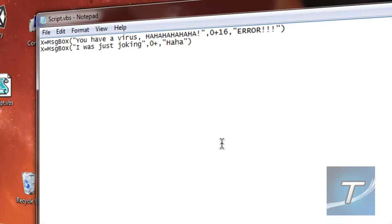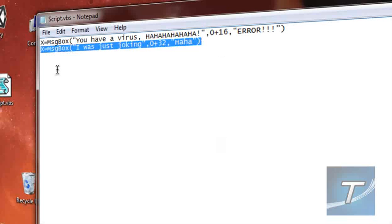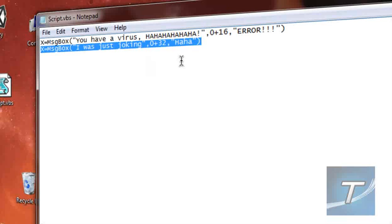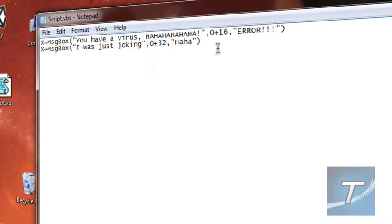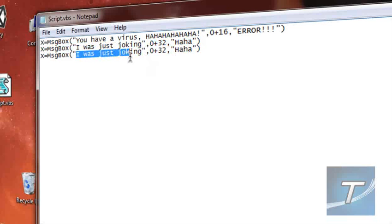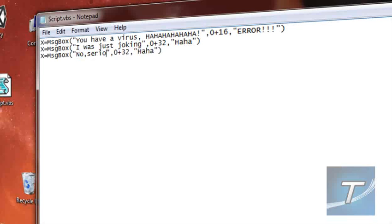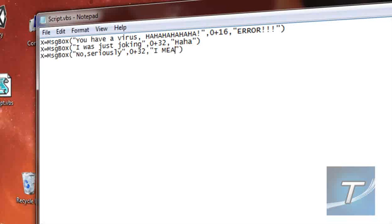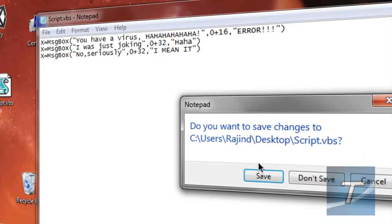This time the buttons that will display is OK. I'll just leave it like that. And the icon will be a warning message, 32. Then I'll highlight—oops—highlight that again. Just copy like that. And I'll just say No Seriously. And the title will be I mean it.